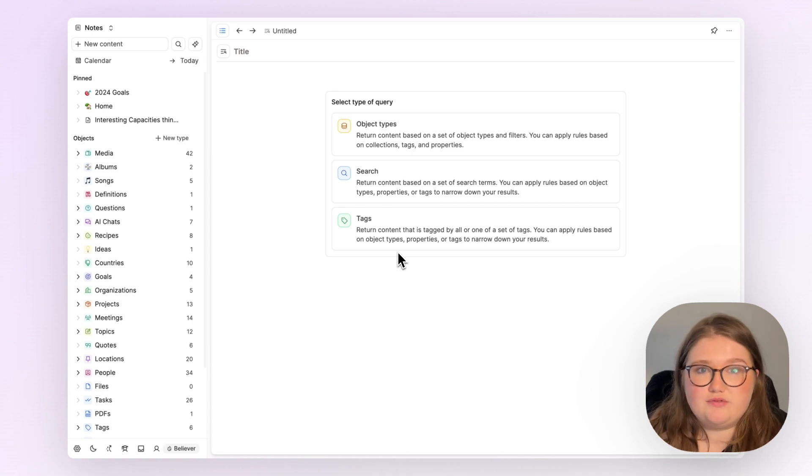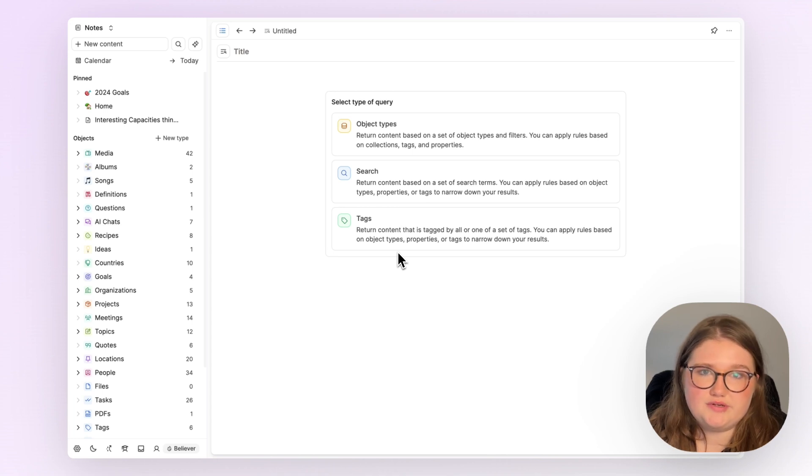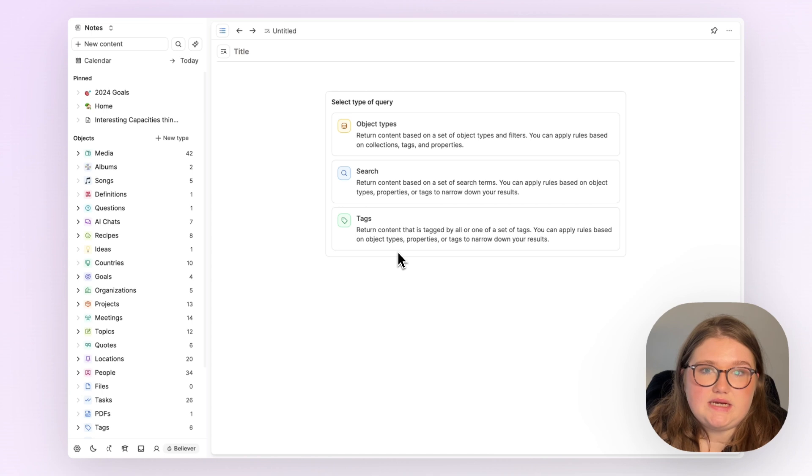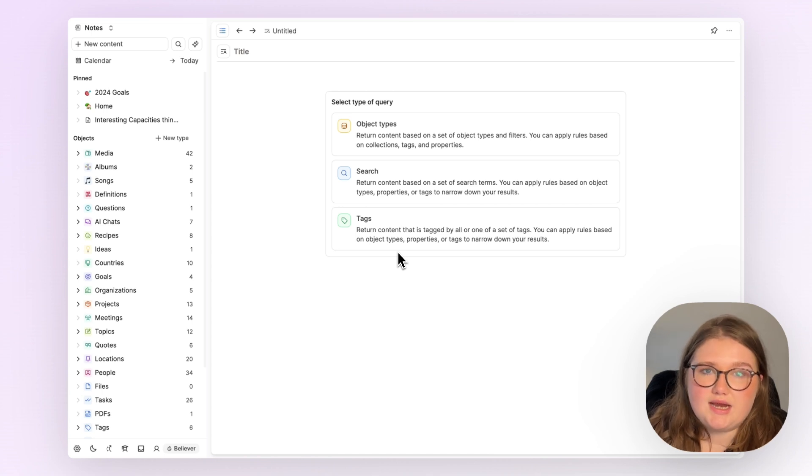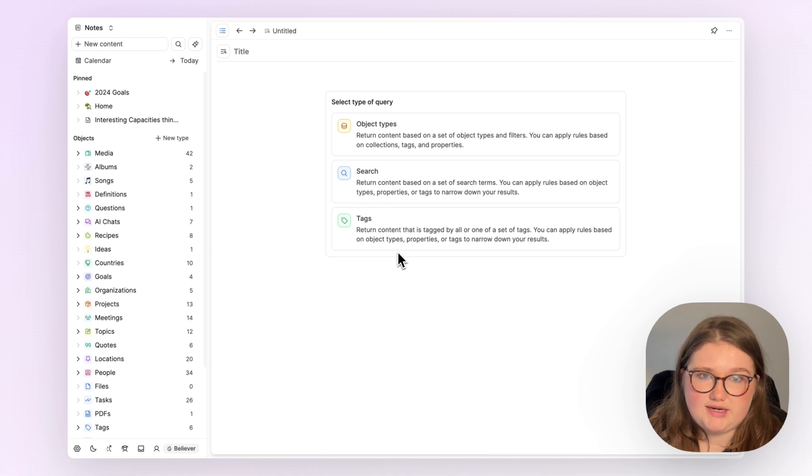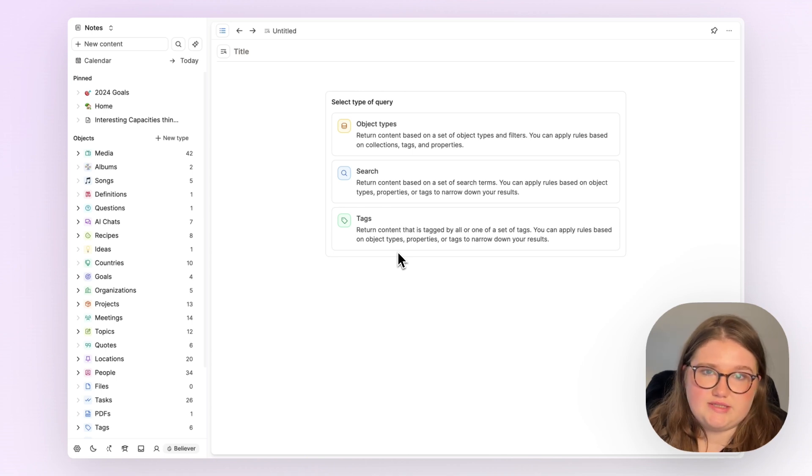There will be videos after on the search and tag queries too. Before we start, I should explain that a query is basically a function that allows you to collect objects in your space based on certain rules that you define. I'm walking you through that process today.